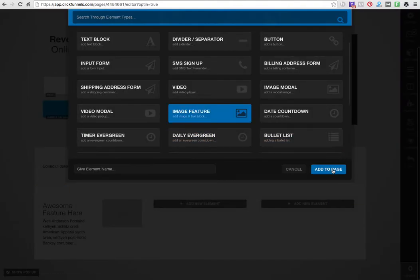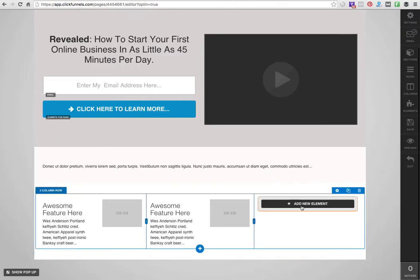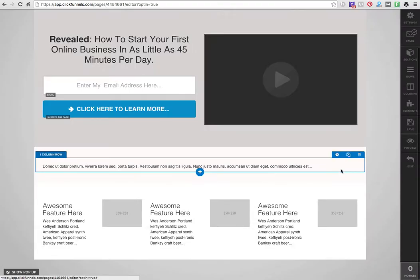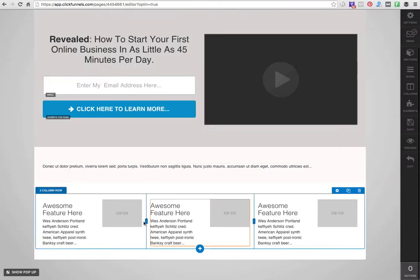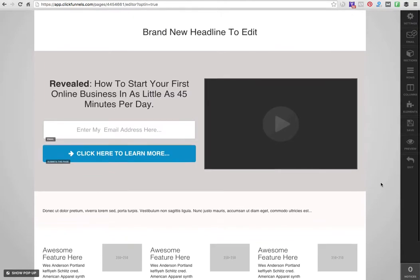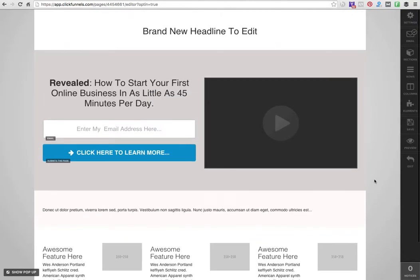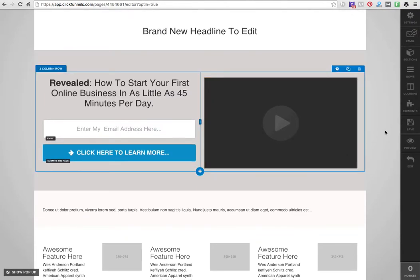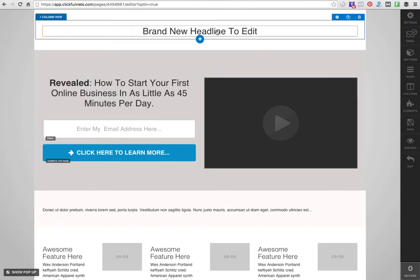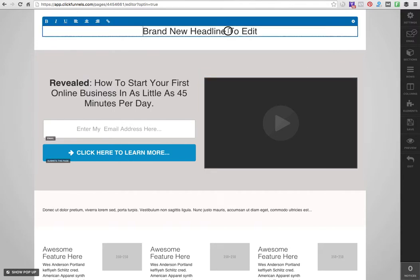I can just go in and add three testimonials right there at the bottom of the page. You see, within a couple minutes we've created a relatively good page.